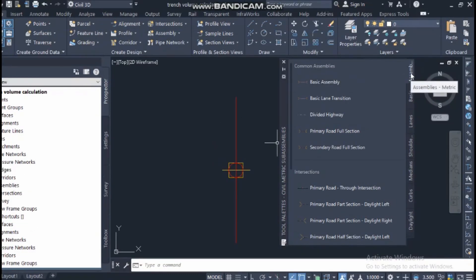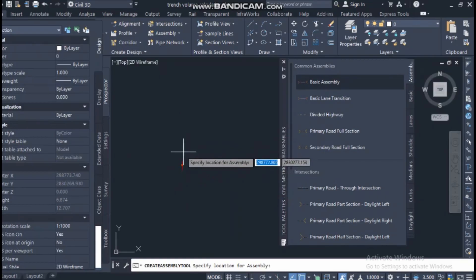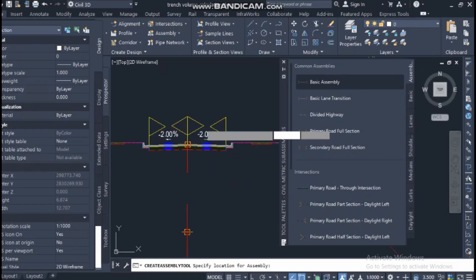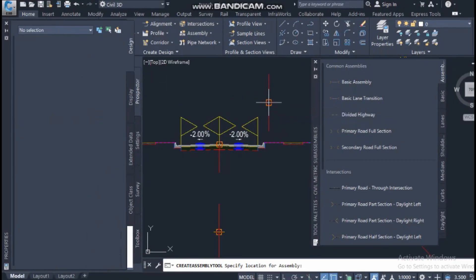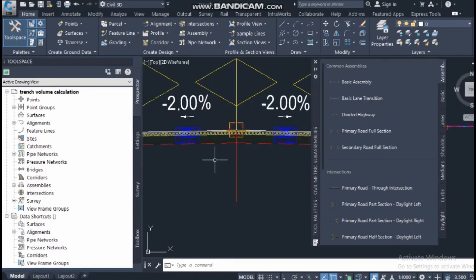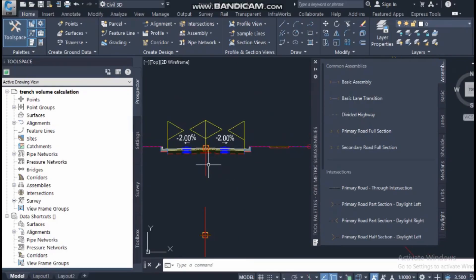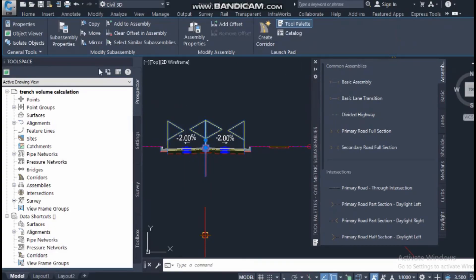The first tab is 'Assemblies' — these are already prepared assemblies inside Civil 3D. If you click on the basic assembly and click outside, you can see it has already created lanes on the right and left sides. Whenever you select anything from this palette, on the left side a data/information box appears with details about that assembly.